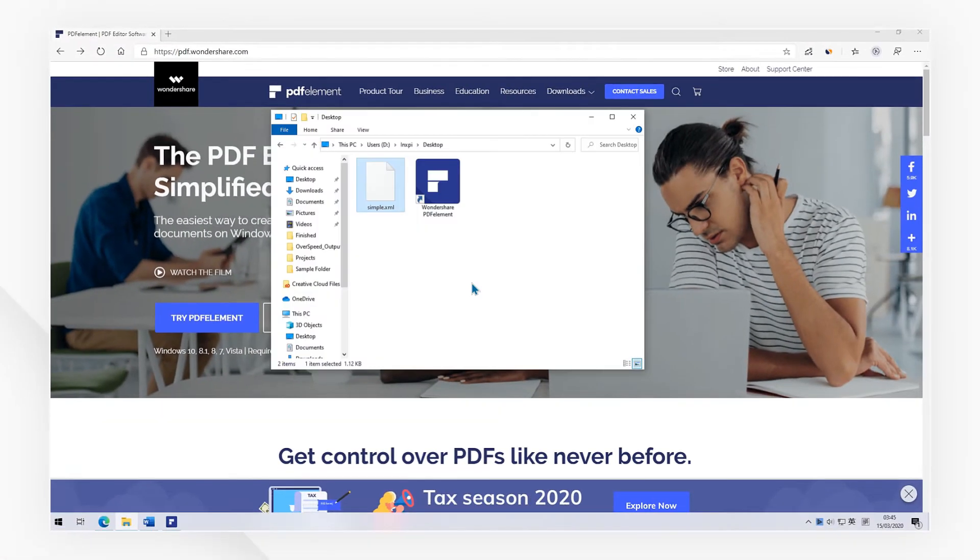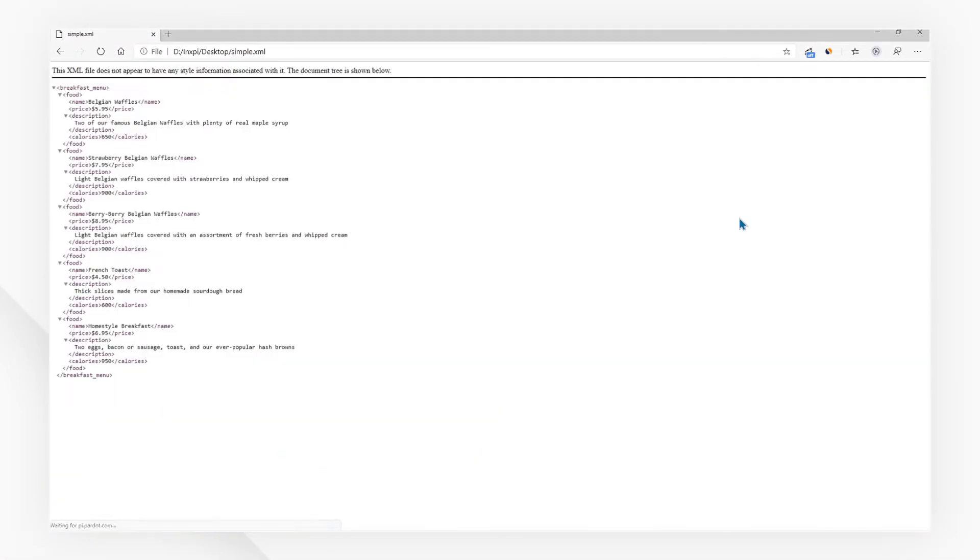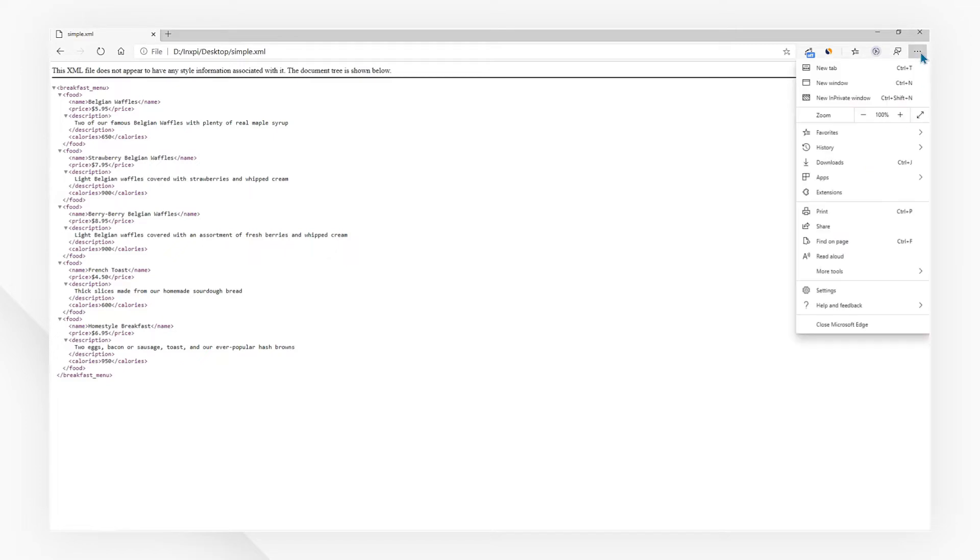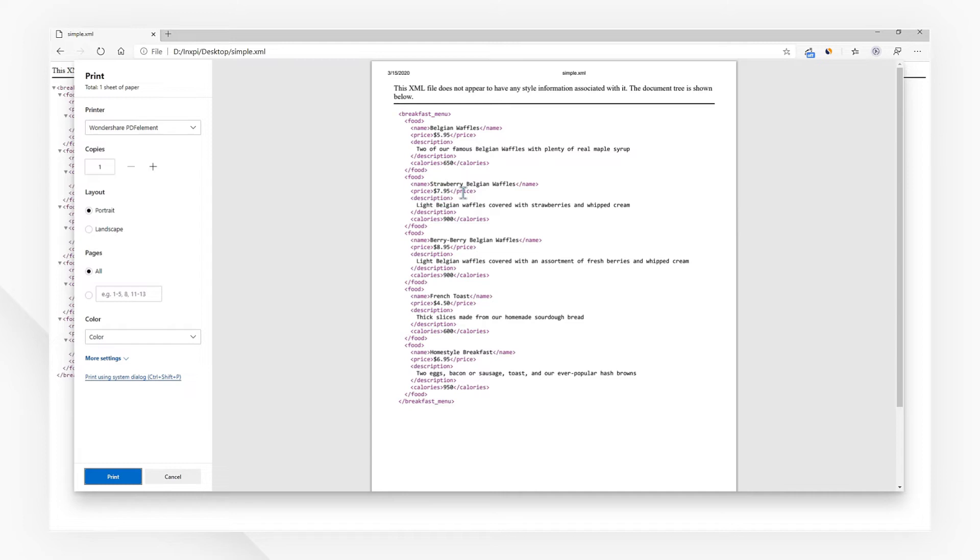First, drag and drop your XML file into a browser tab. It will be opened with the browser directly. Then, press either the CTRL plus P keys or head over to the print button to open the print dialog box.